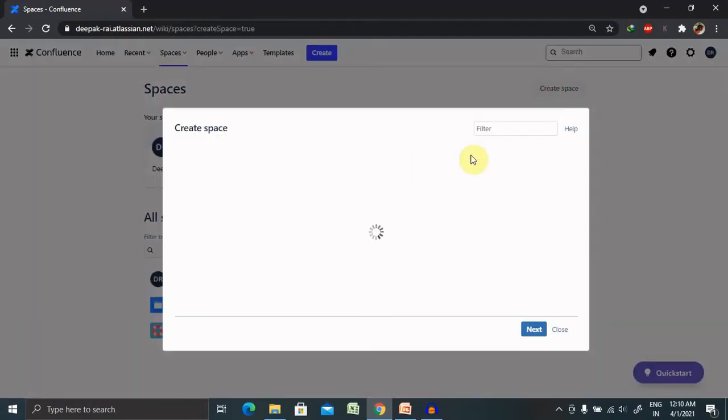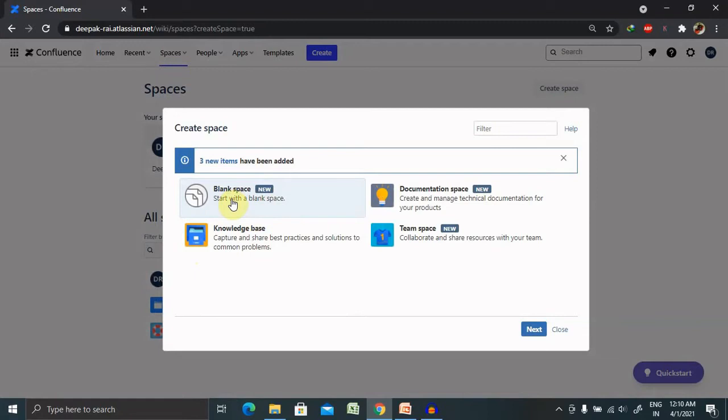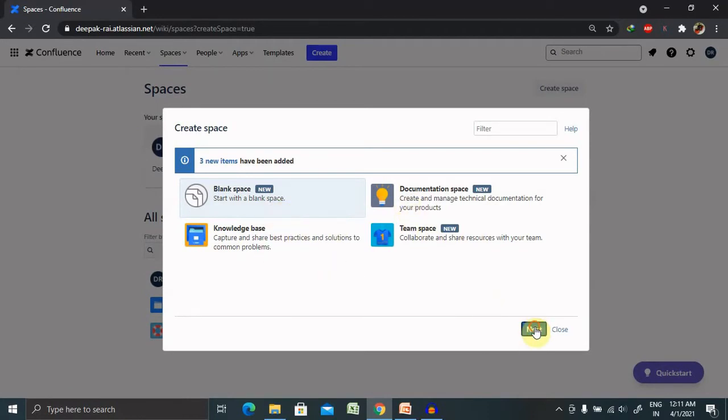So for creating any space, you just have to click on create space. And from here, you can select your repository on which section you are looking for. If you will create with the blank space, it will generate the same. You can see here. Otherwise, if you want to make it as a knowledge space or team space or document space, definitely you can create these four sections. So right now I'm creating the blank space.